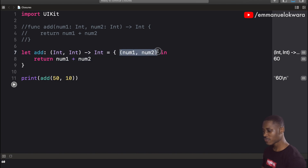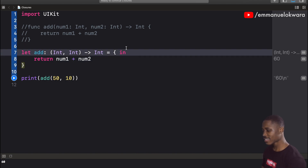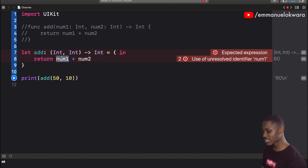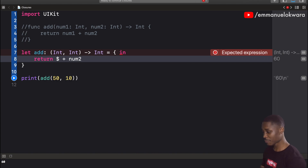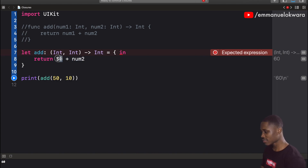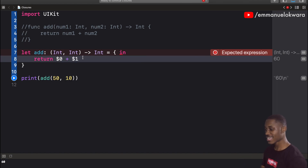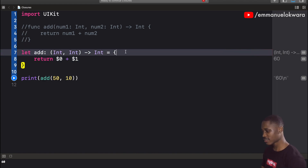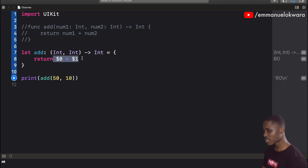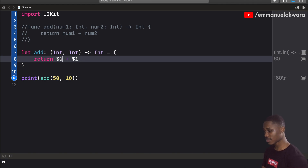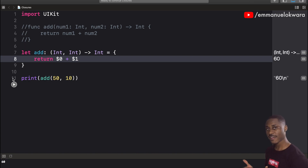Another thing we can do is remove the parameter names entirely and access the values using the dollar sign shorthand with the index of the parameter — so $0 for the first parameter and $1 for the second. We no longer need the 'in' keyword. We can simply return $0 plus $1, and running this gives the same value. How cool is that!